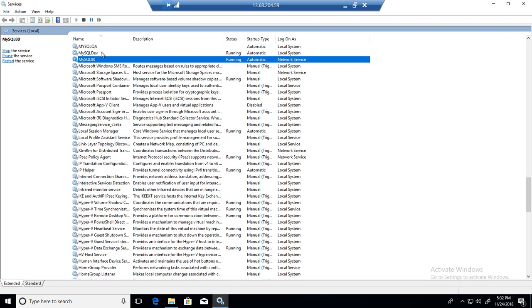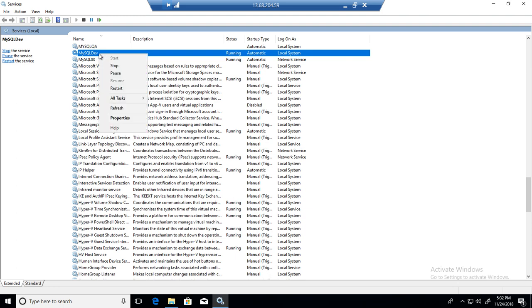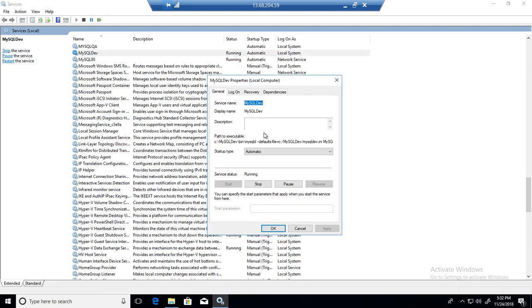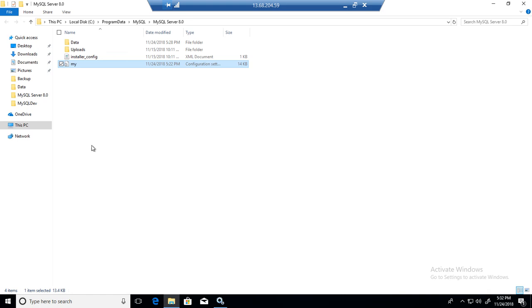Your MyINI file can be different location as well. I will always recommend go to the properties of the service and take a look because if you have done multiple installations, you might have put in different folders.